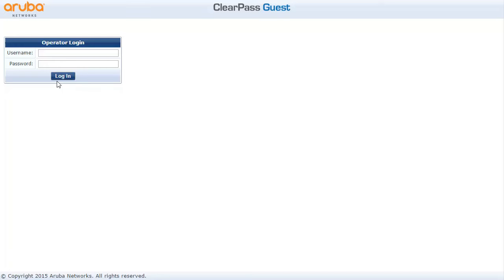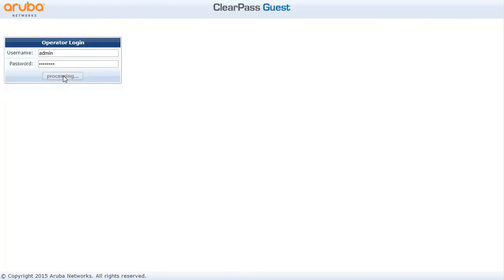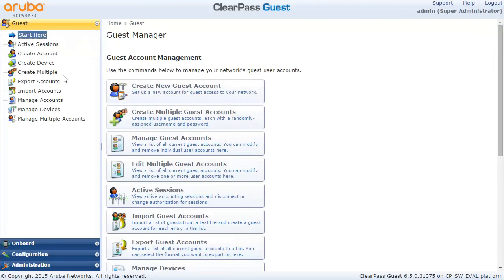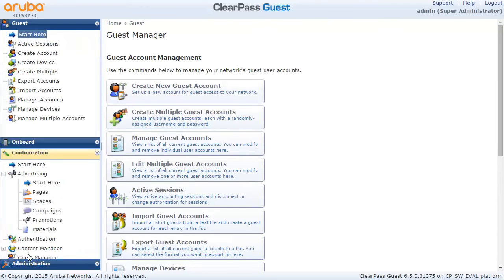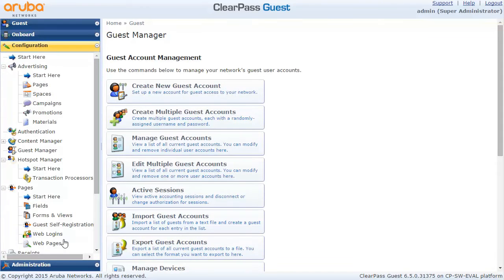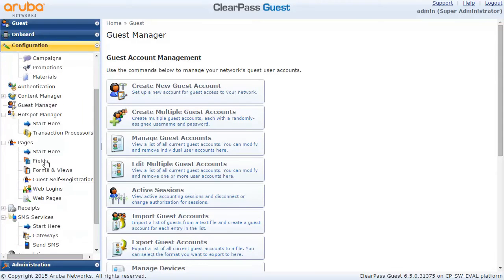Hello, this is Thomas Kubica and I'm here with yet another demonstration of the ClearPass Guest functionality. This time we're going to see how you can add your own fields into the login screens to gather some information about your guests.